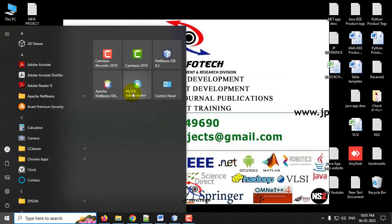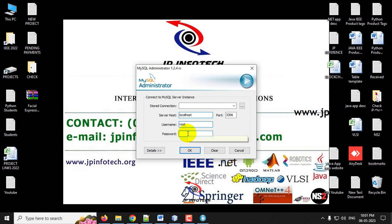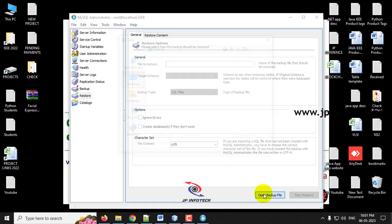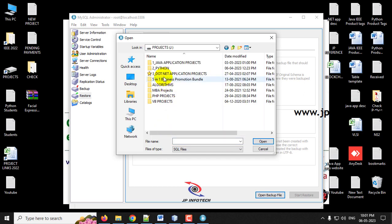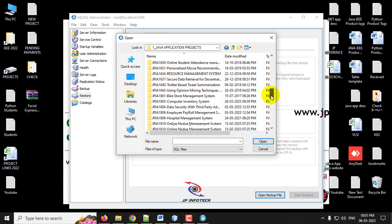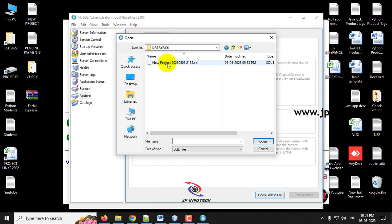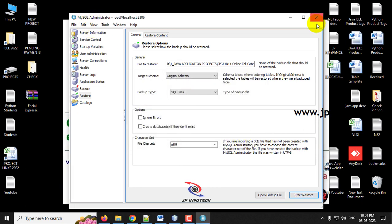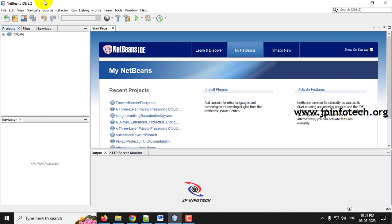Meanwhile, let us attach the database in MySQL. Go to the MySQL Administrator and log in with the credentials — username and password as root/root — and click OK. Go to the Restore option, click Open Backup File, navigate to the project source code location, find the database folder, select the database, and click Start Restore. You will see the message: the restore operation was finished successfully. Now the database is attached and we can close MySQL Administrator.